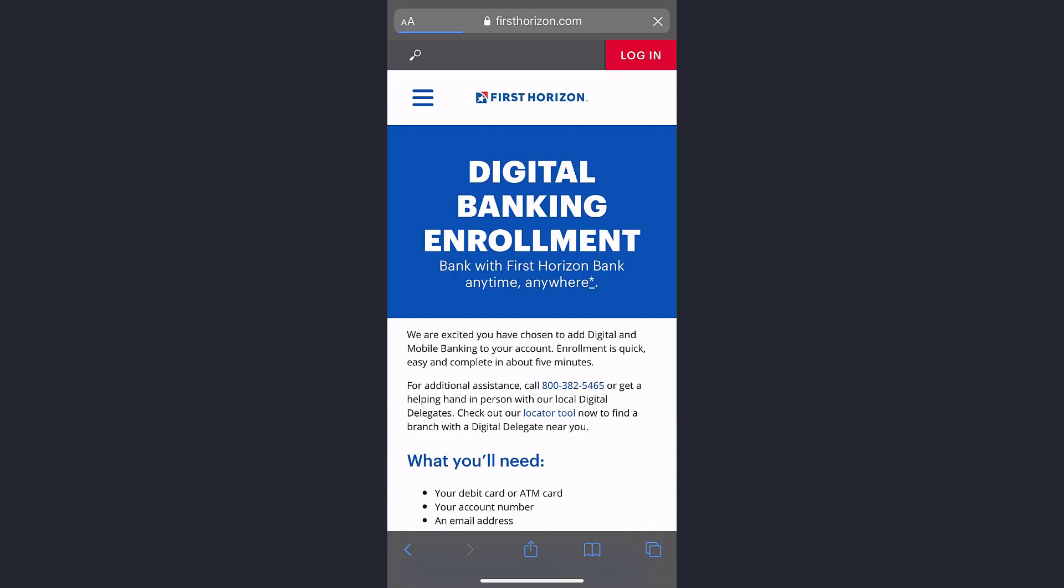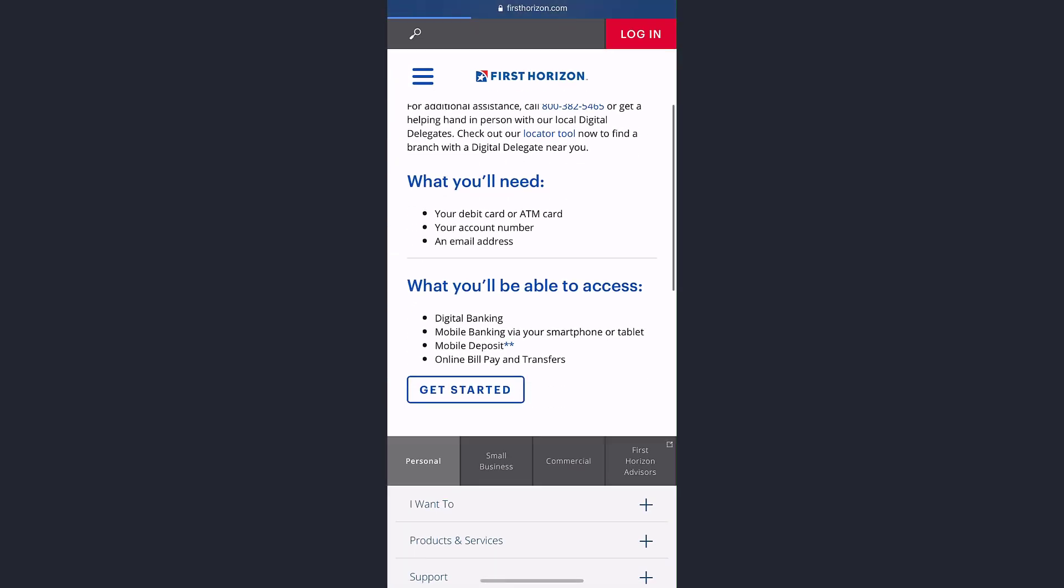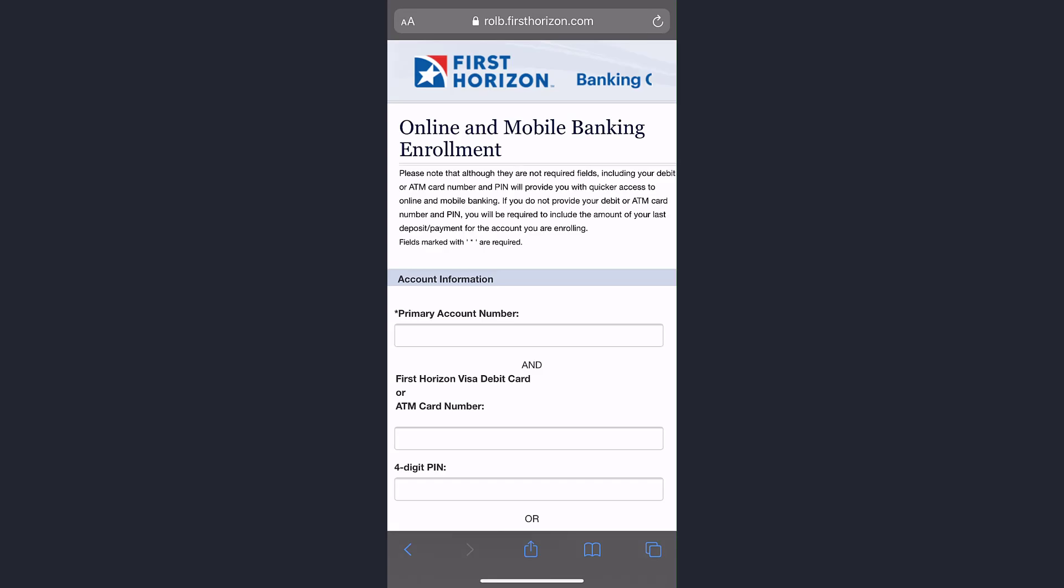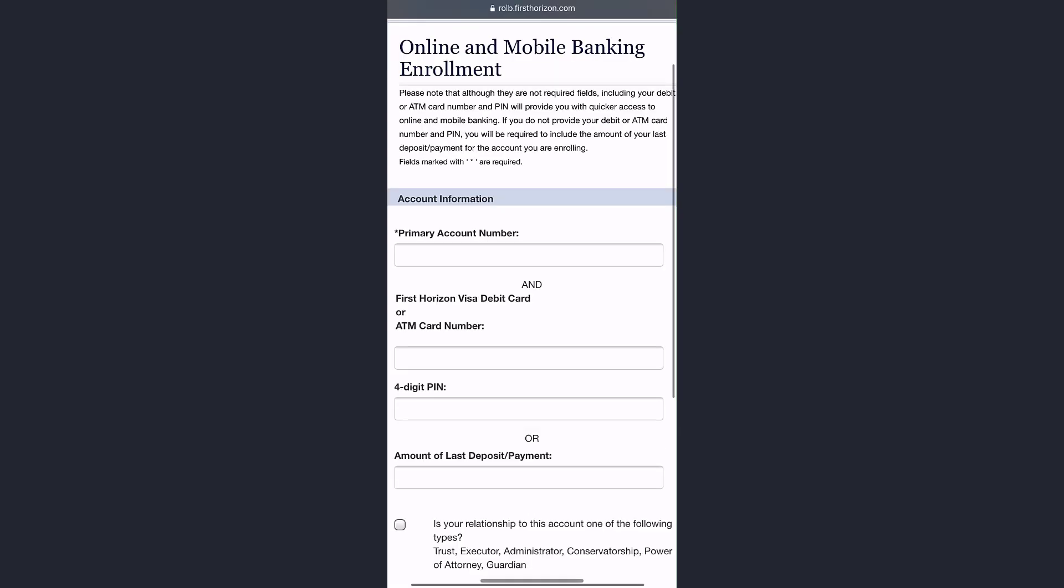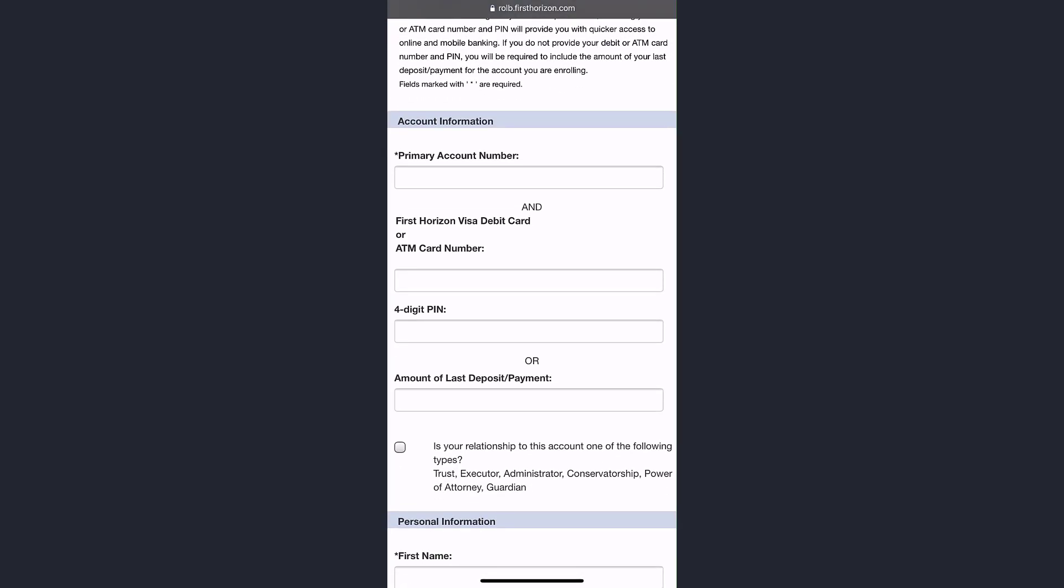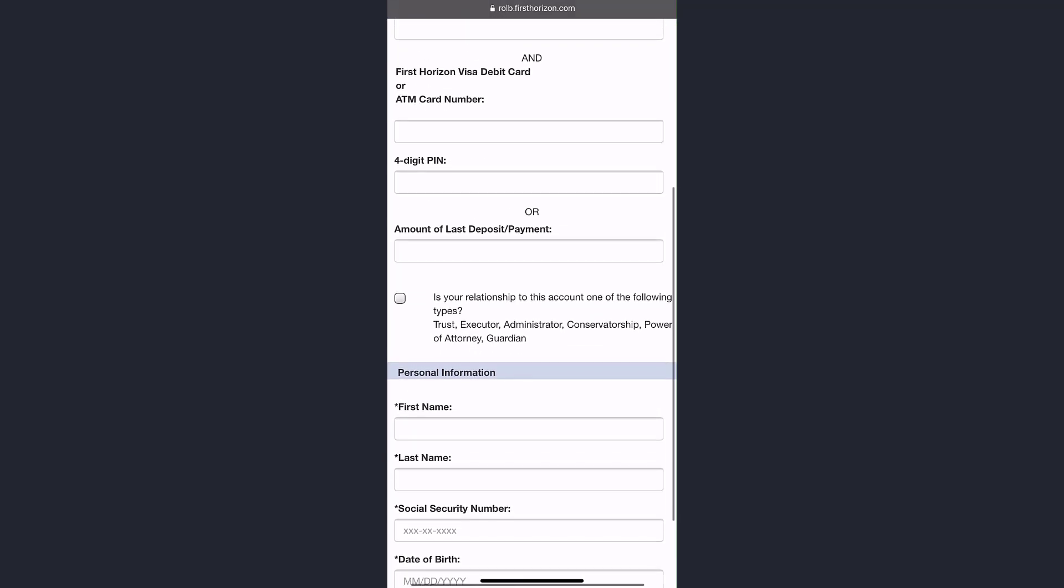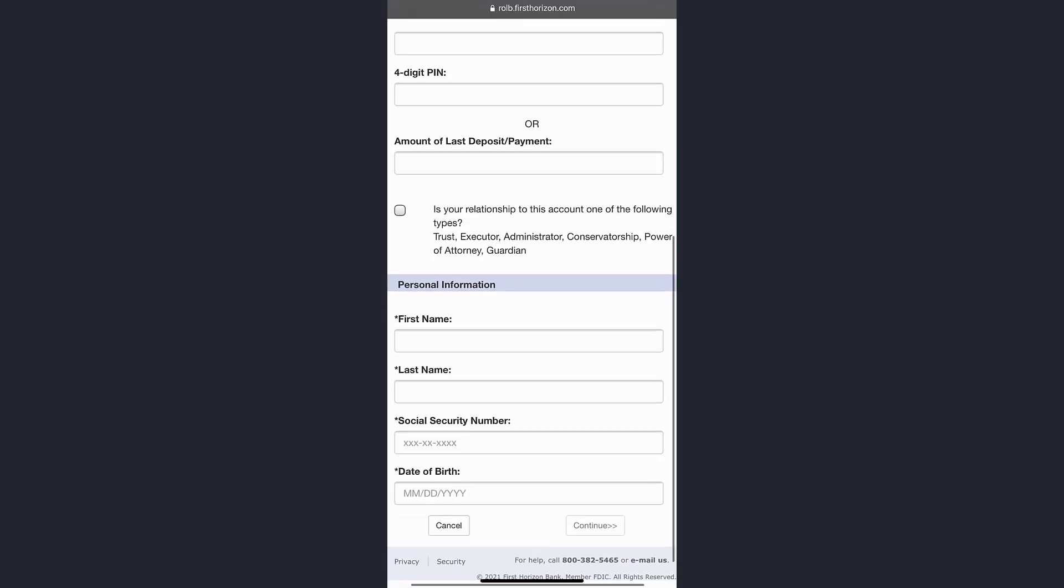Now scroll down and tap on 'Get Started.' Enter your primary account number, your First Horizon Visa debit card or ATM card number, then your four-digit PIN or the amount of last deposit or payment.